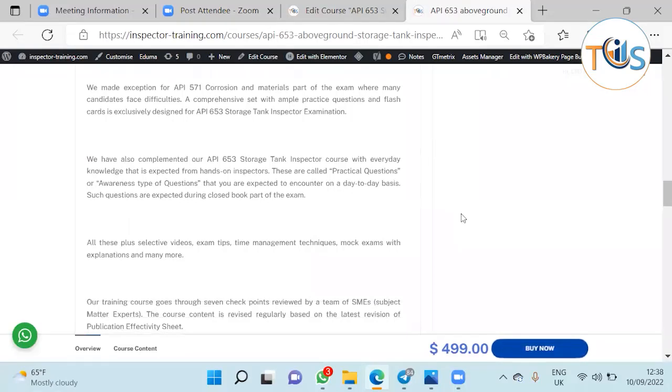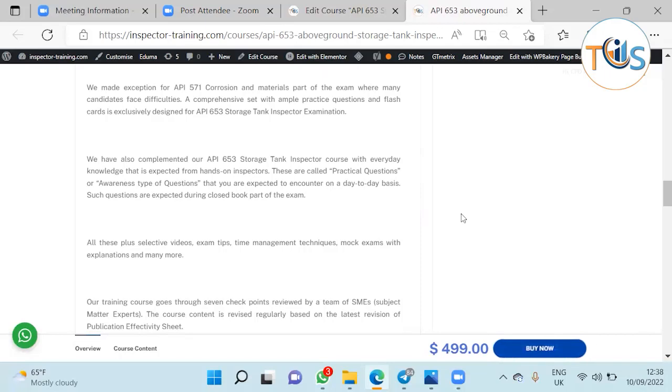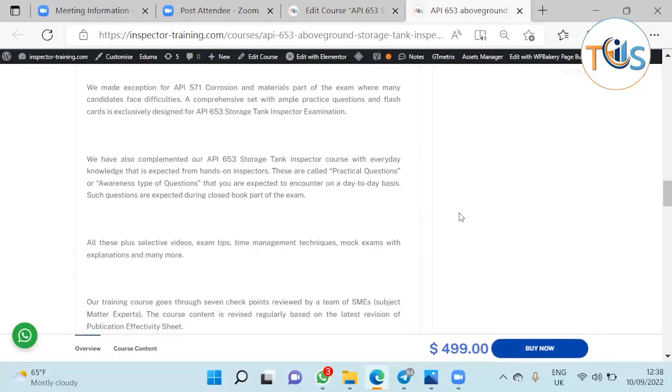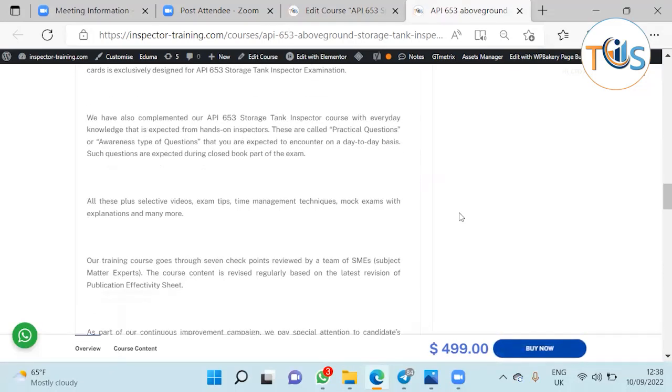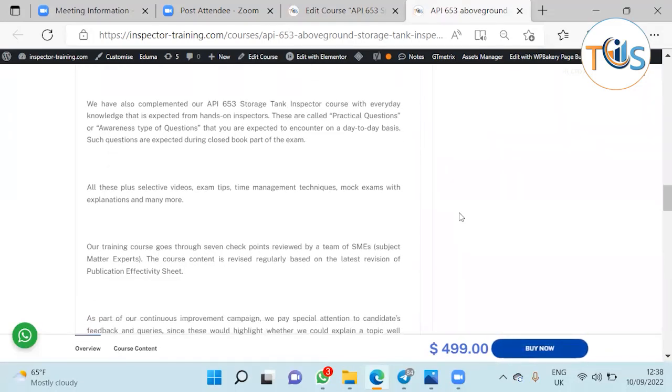We have also completed our API 653 storage tank inspector course with everyday knowledge that is expected from hands-on inspectors. These are called practical questions or awareness type of questions that you are expected to encounter on a day-to-day basis and would come in the closed book part of the exam.